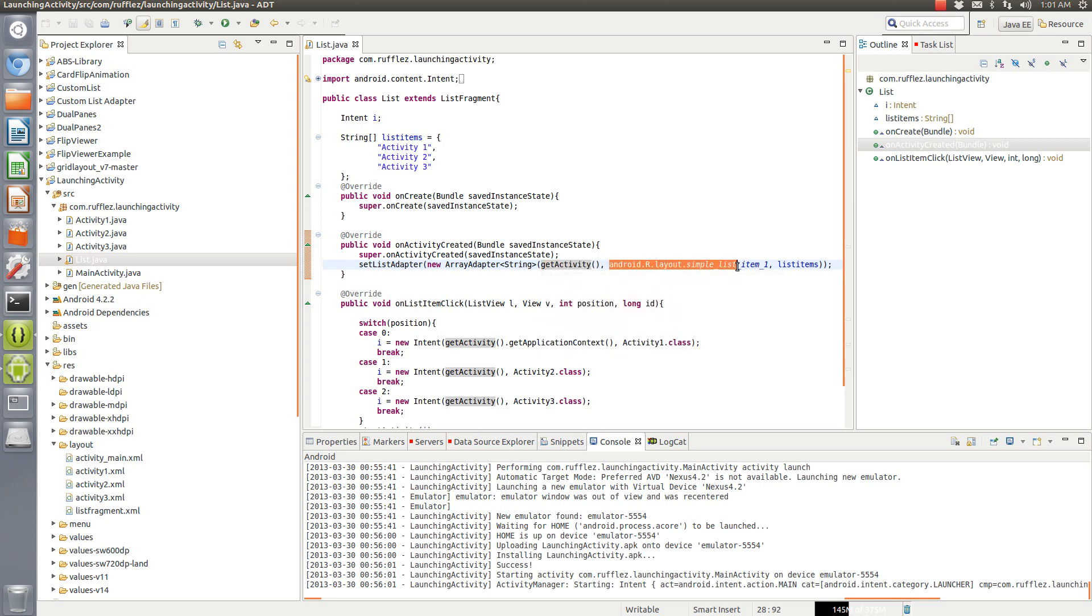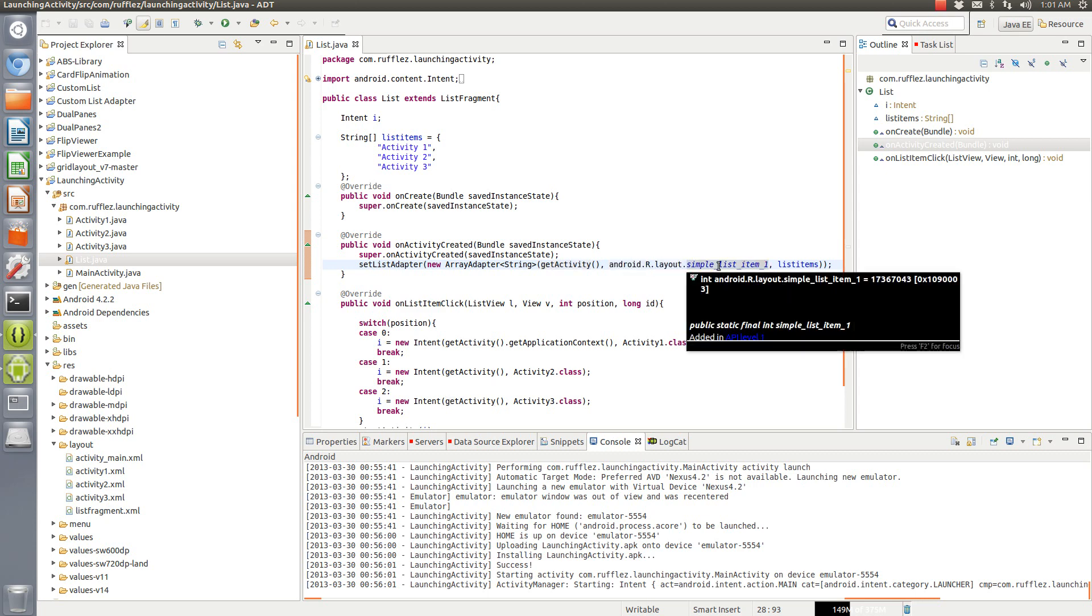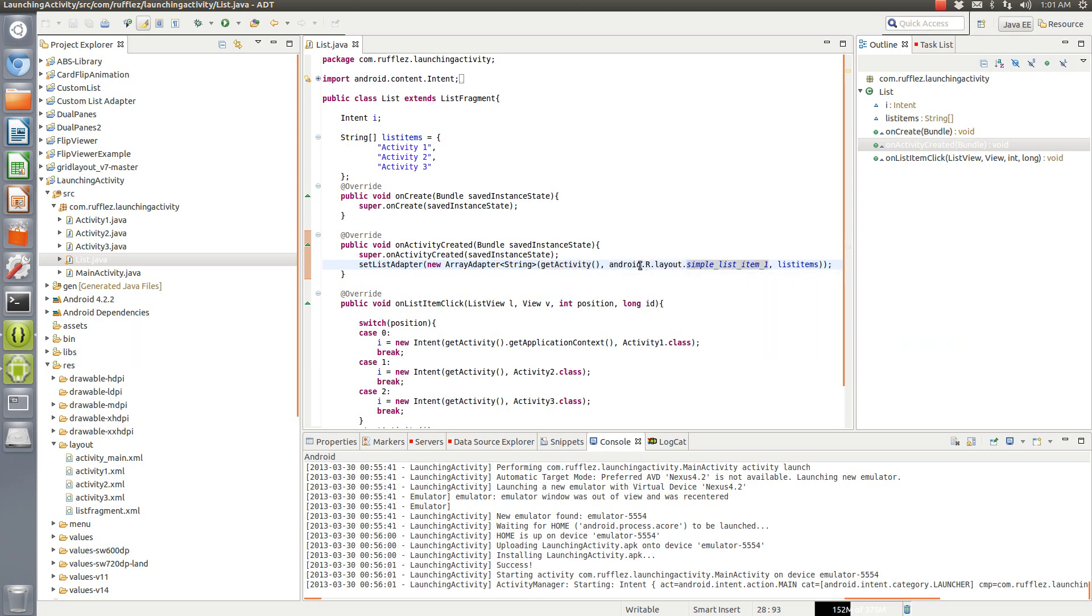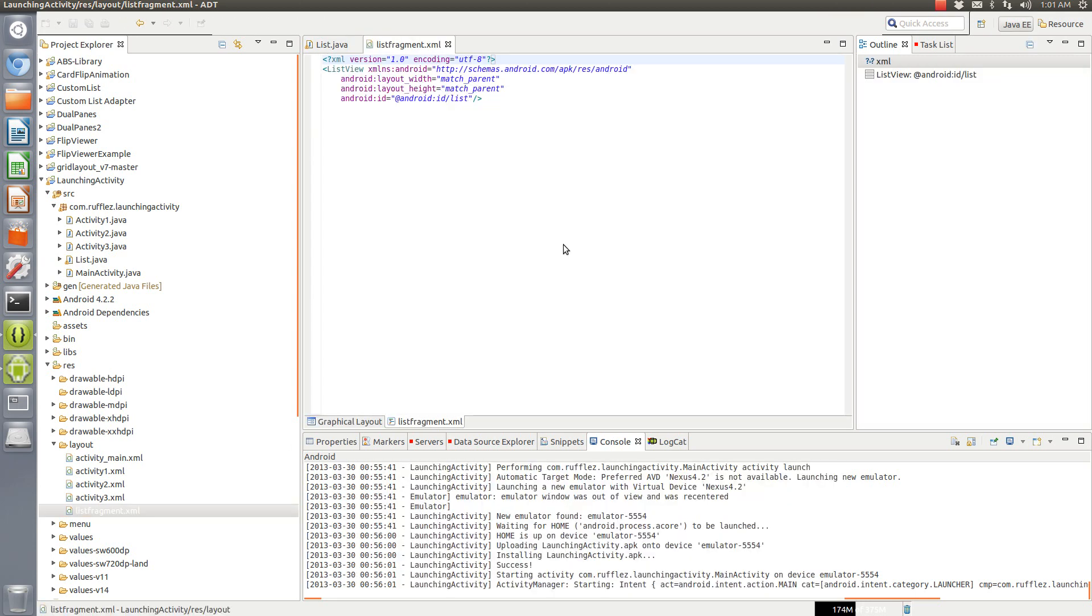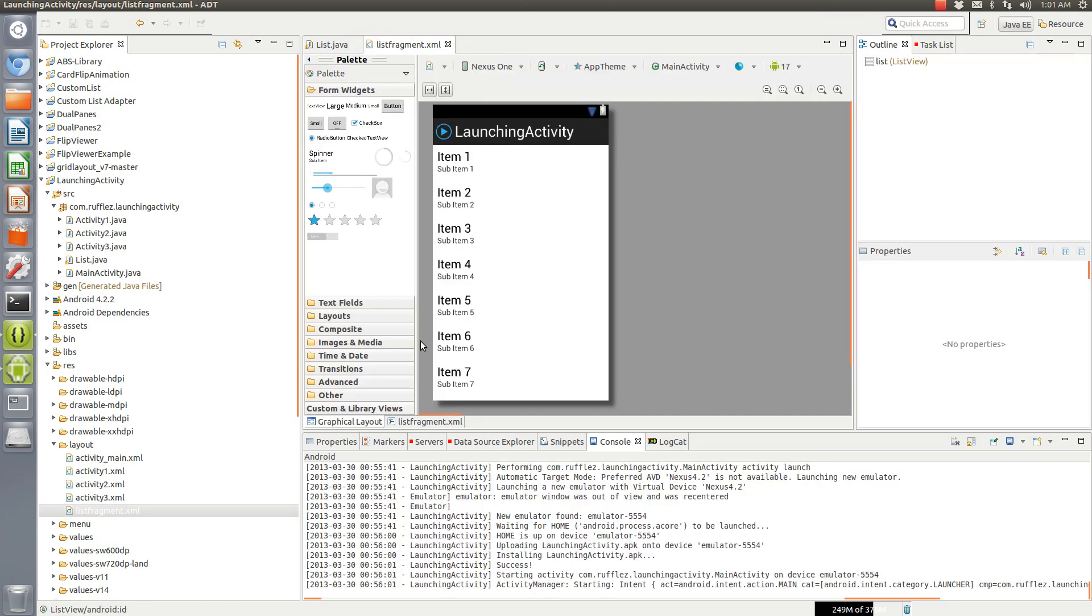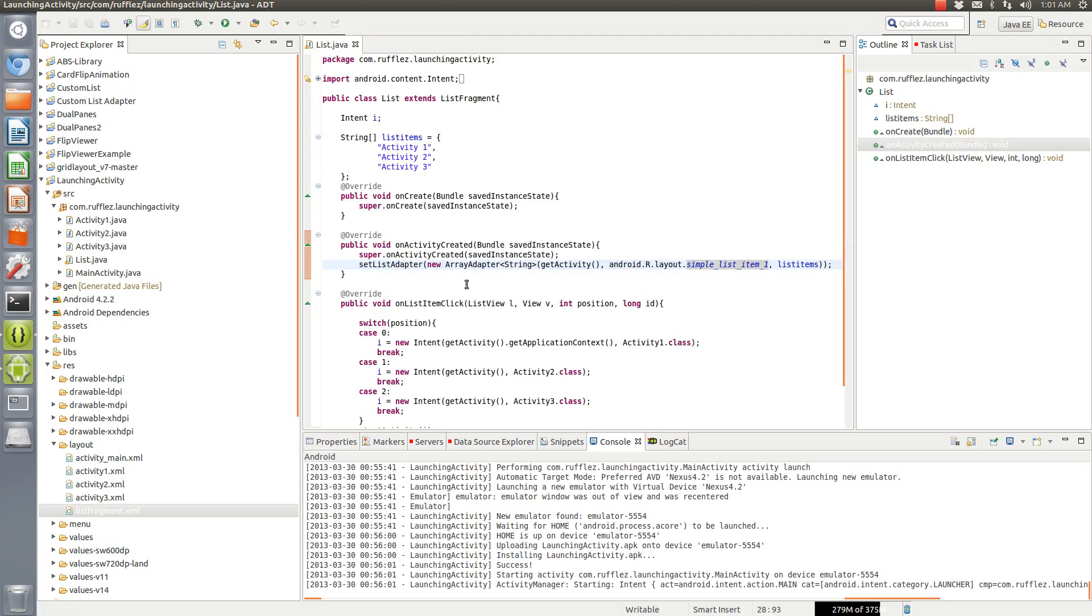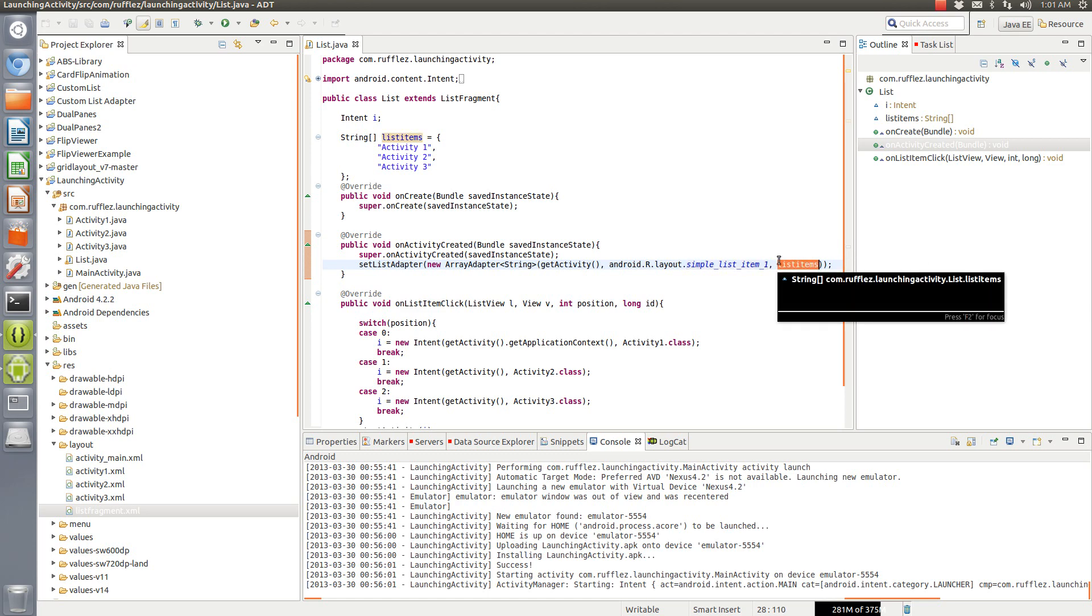And this is the default list that we're using, nothing special about it, it's just a simple list item one, that's an Android resource. It's exactly the same as if we were to use this, so your list is going to look like that. And now we need to tell the list adapter what items we want to populate in that list and that's the string array right up here.